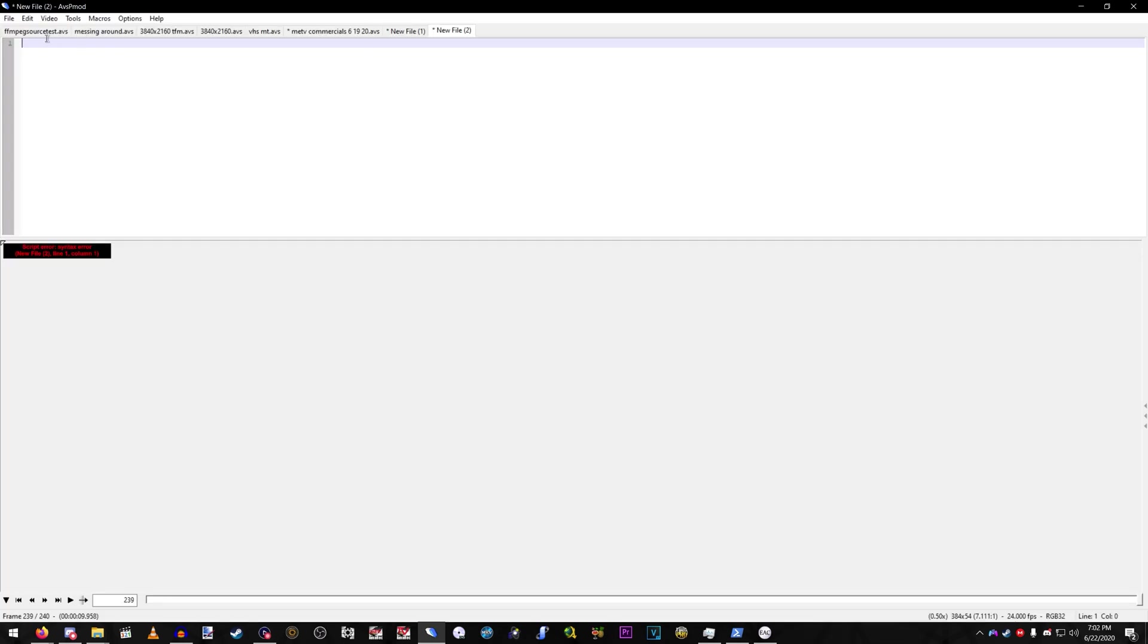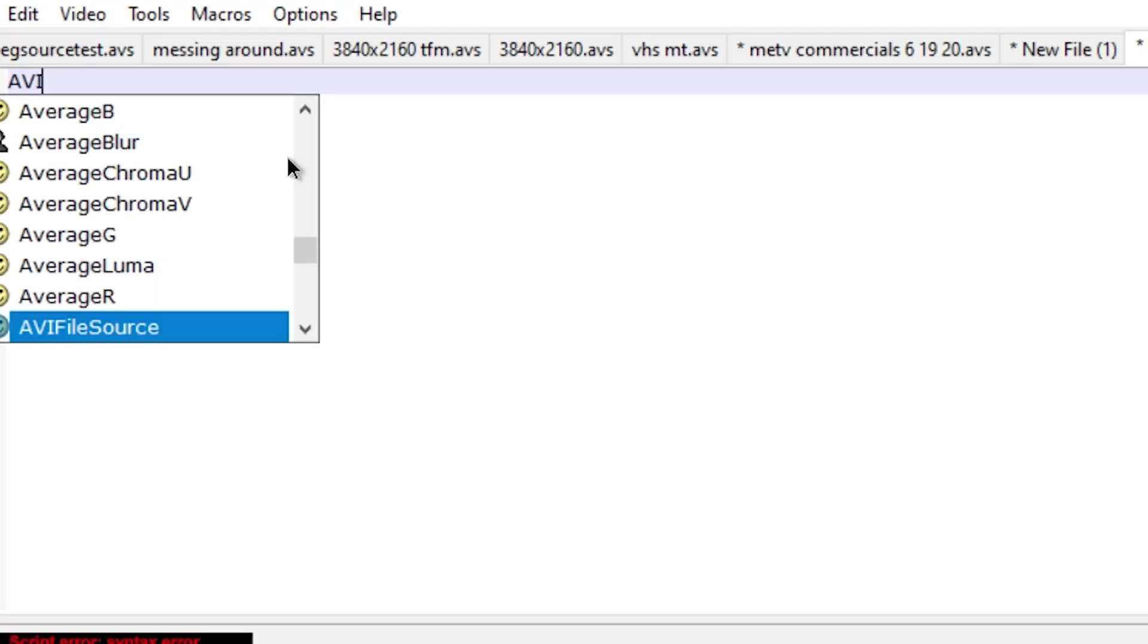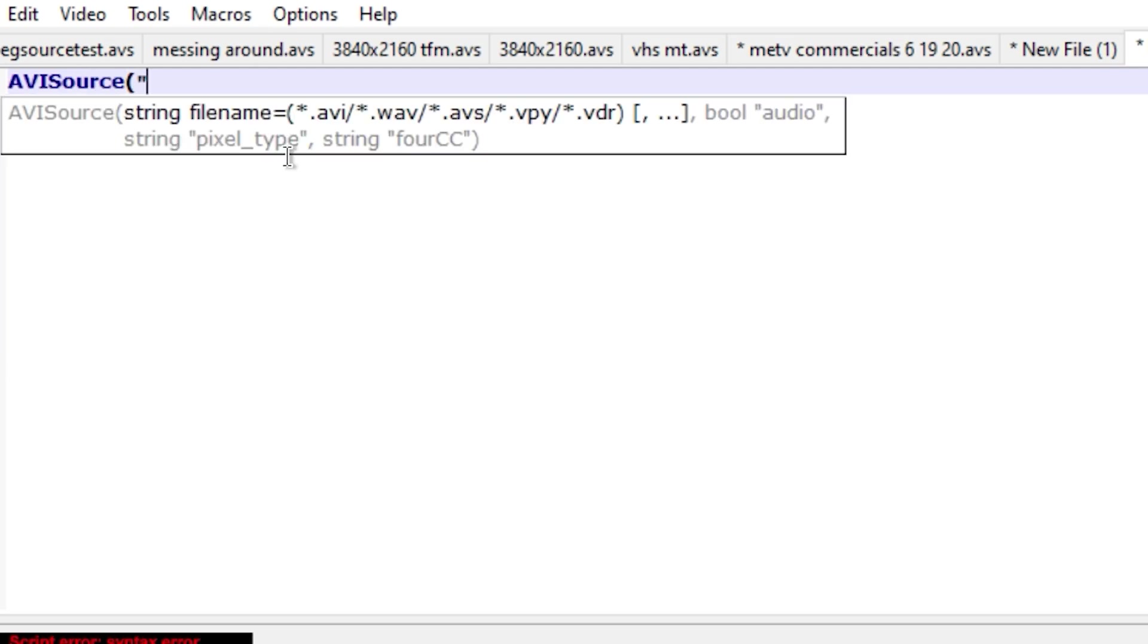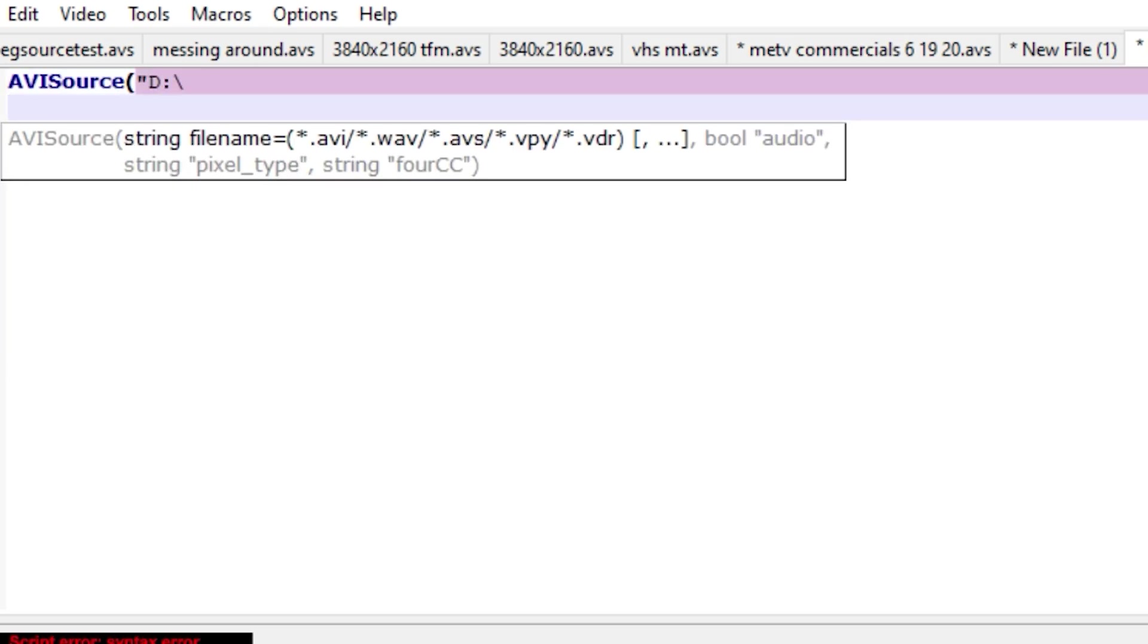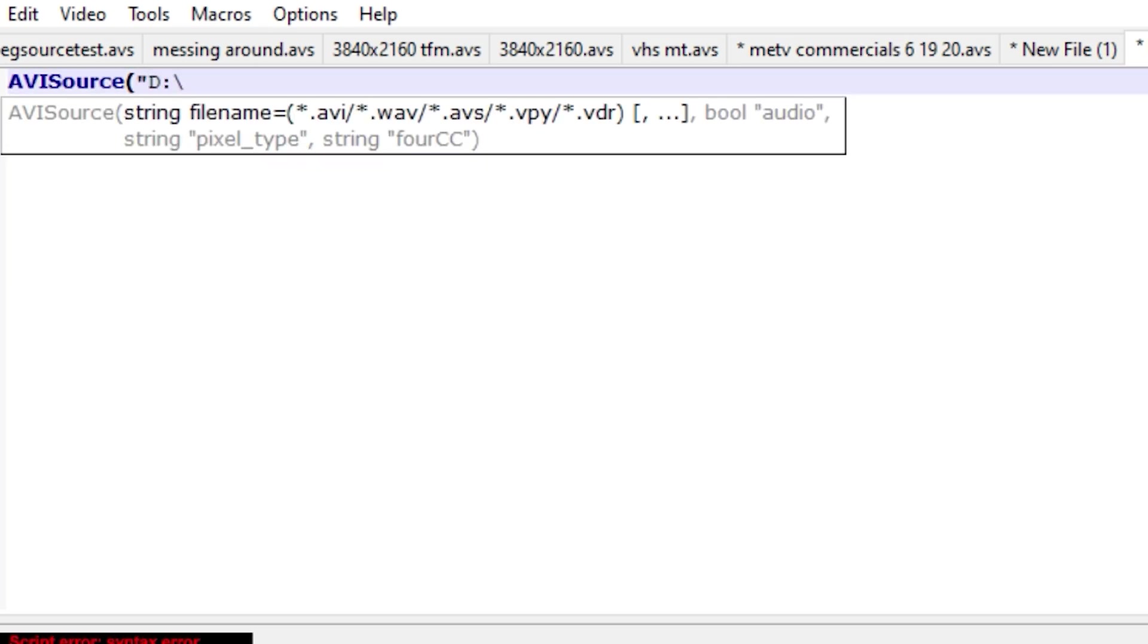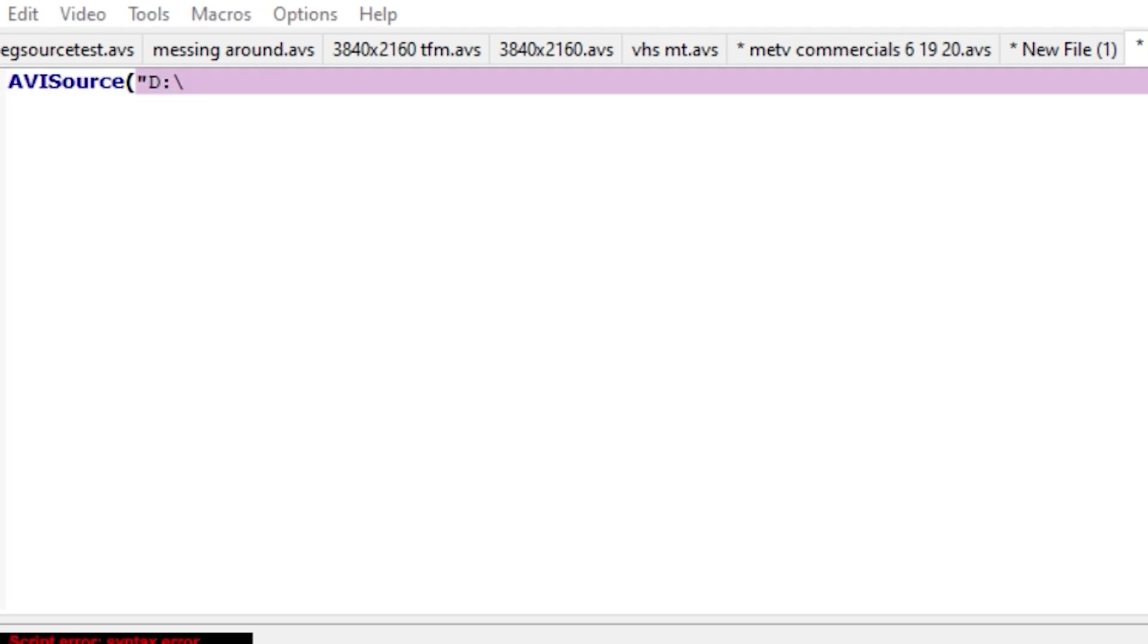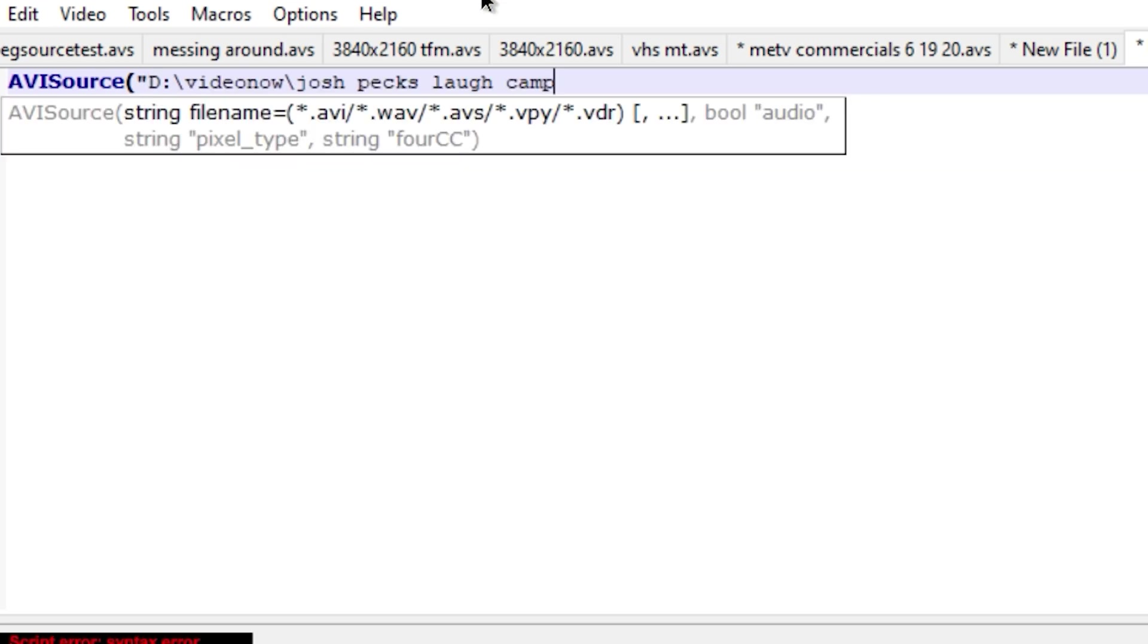Okay, so once you get AVSP mod open, go ahead and start your script, avi-source, and then point it to where your video track, where your extracted AVI is.